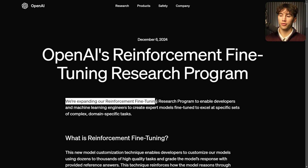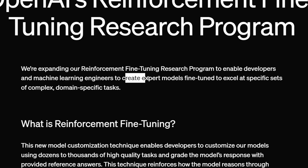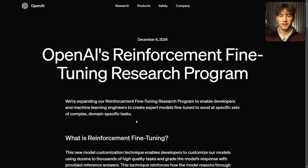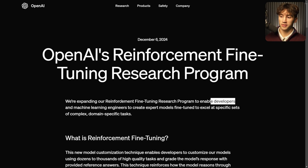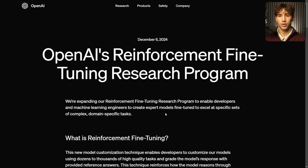Now they're saying they're expanding their reinforcement fine-tuning research program to enable developers and machine learning engineers to create expert models fine-tuned to excel at specific sets of complex domain-specific tasks. Any tasks that contain nuance. From the point of view of somebody who uses make.com or who's starting to build their own agent, something like this is very powerful, and I'm super excited for this to be available to the public.